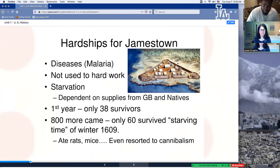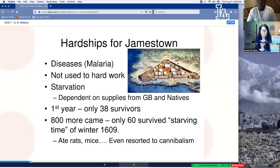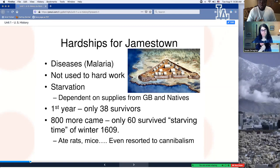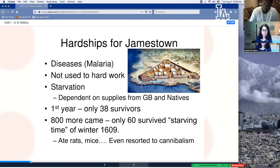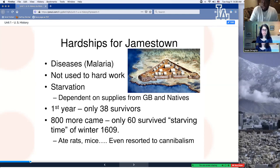Some of the hardships in Jamestown: they had diseases like malaria, they were not used to hard work, and the climate was different. Most of Europe is in the same climate as New York — colder, with shorter summers. But in Virginia, it's very long and hard summers. They had a lot of diseases, starvation, and were very dependent on supplies from Great Britain and the natives. The first year, only 38 survived. After 800 more came, only 60 survived — this was the starving time of winter. So what did they eat? Rats, mice, sometimes even each other — cannibalism.